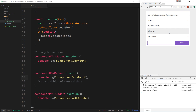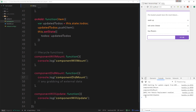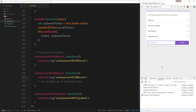Now we can see componentWillMount and componentDidMount both fire because they are in the mounting lifecycle. componentWillMount got fired before the render method, then componentDidMount fires after the component mounts. If we remove one of the items, componentWillUpdate fires as well, since we're updating the data within this component. If we add a new one — 'make the bed' — componentWillUpdate fires again. That's a simple explanation of the lifecycle functions and how we can use them within our components.